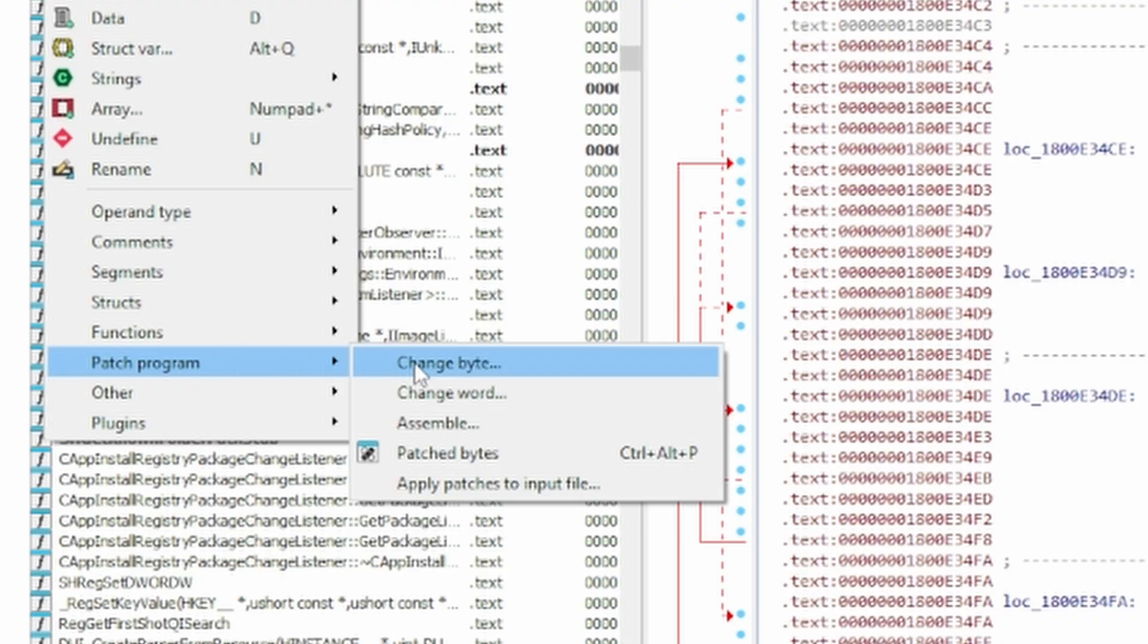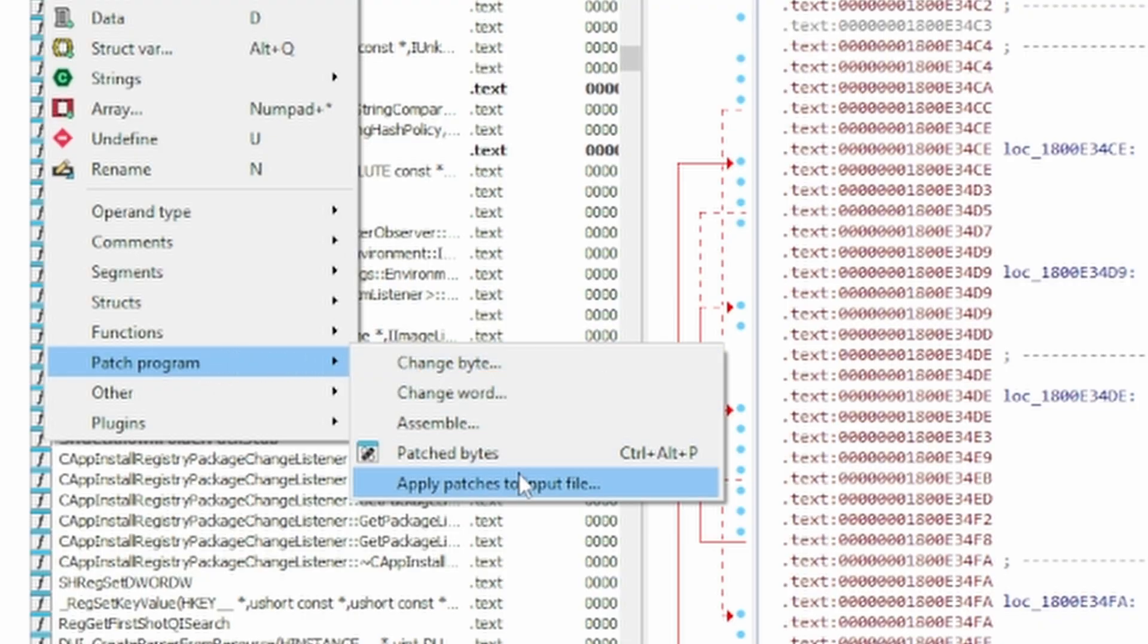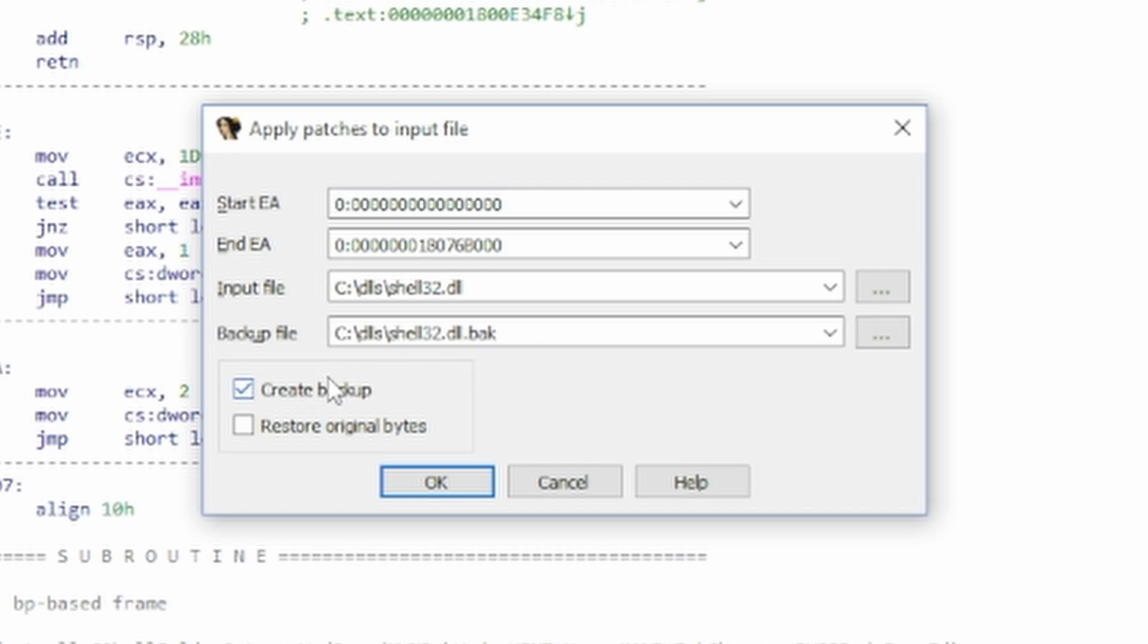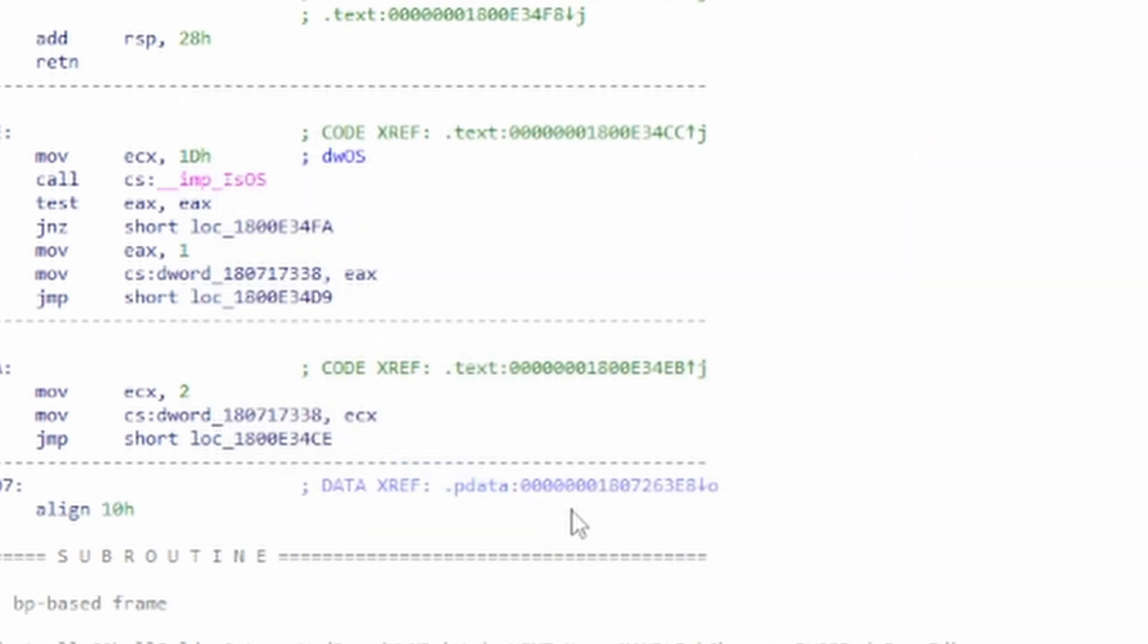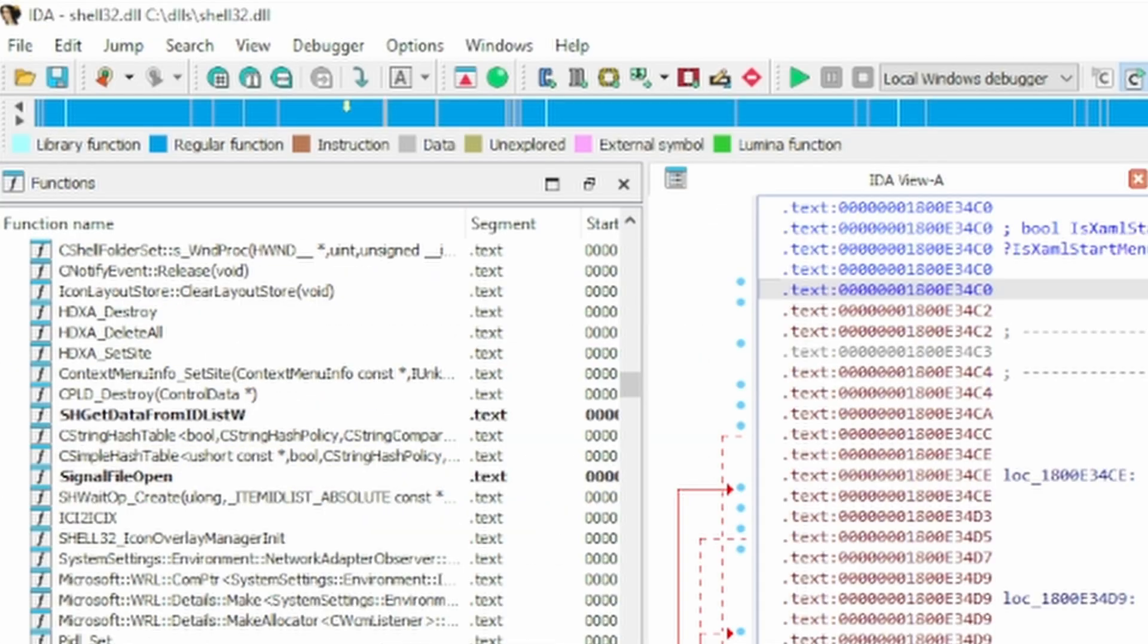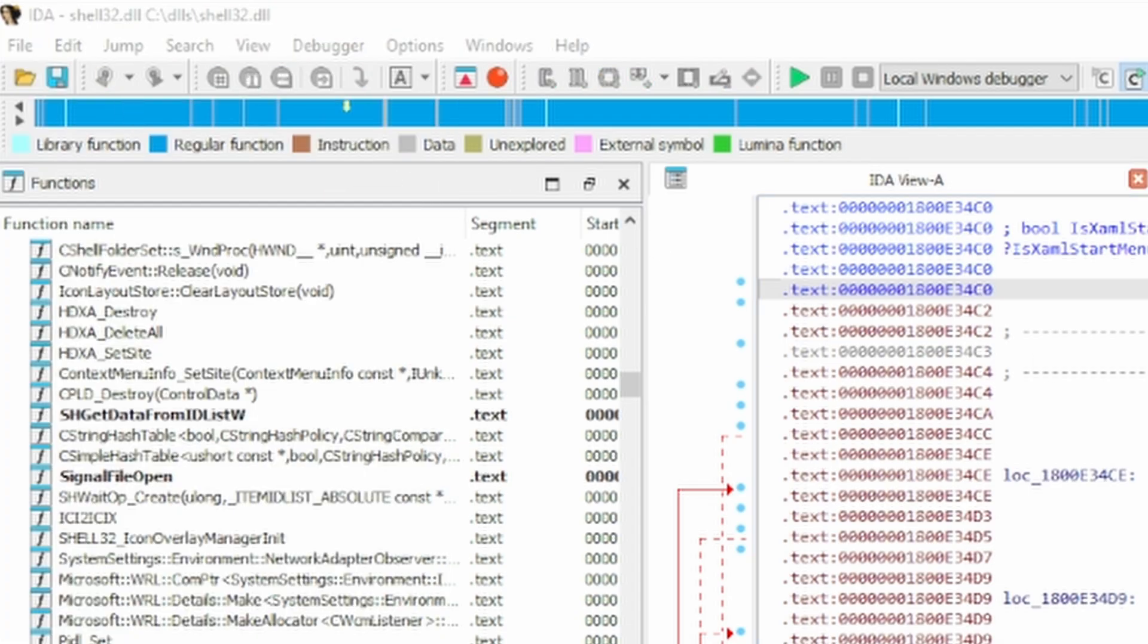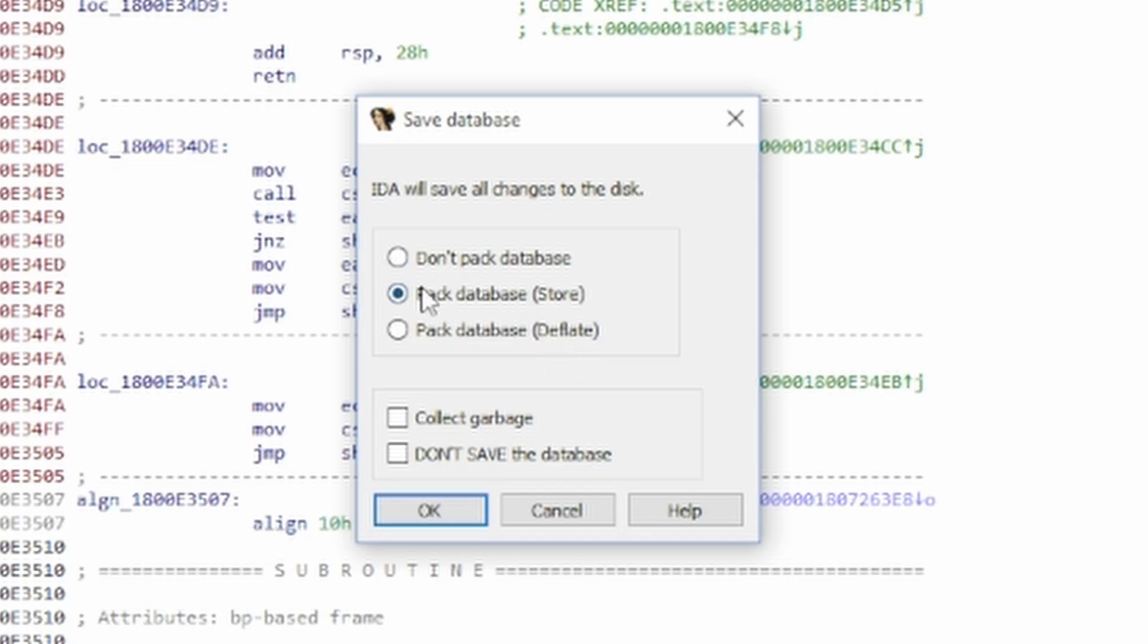Then go into patch program, apply patches to input file. And then from here, it's basically going to save the changes that we did to the DLL. If you want to, you could create a backup, but we technically already have a backup in system 32. So I'm not going to do it because I'm just a baller. Click on OK. And we need to do the same procedure to TWINUI. Click on open, we will pack the database to basically save the project in IDA project format, whatever you want to call it, click on OK.